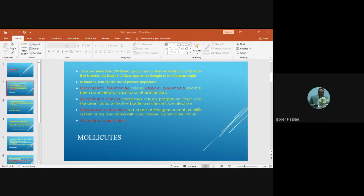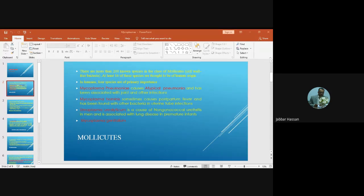The fourth medically important species in this class is Mycoplasma genitalium, which also causes non-gonococcal urethritis. So, the four species in the class Mollicutes that cause human disease are: Mycoplasma pneumoniae, Mycoplasma hominis, Ureaplasma urealyticum, and Mycoplasma genitalium.